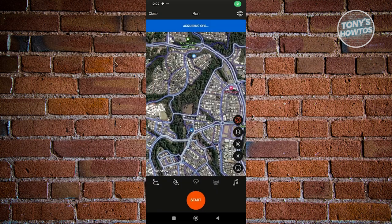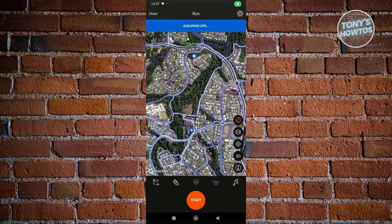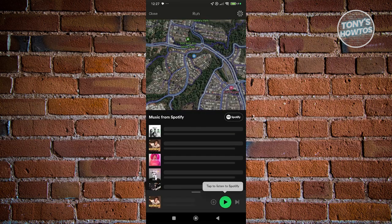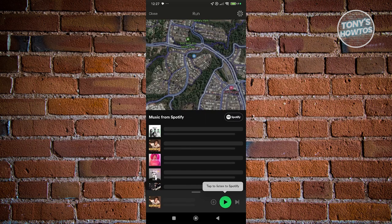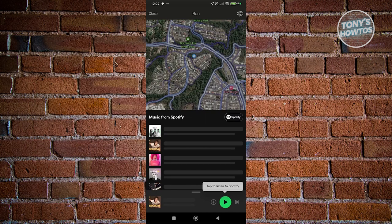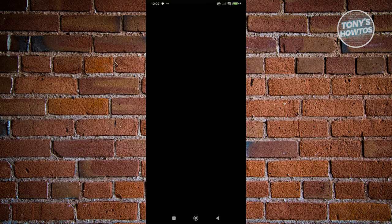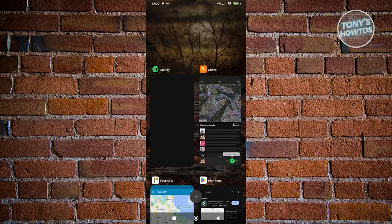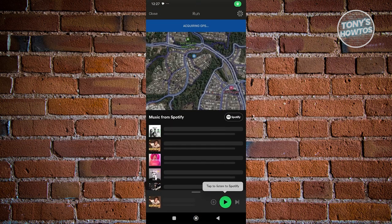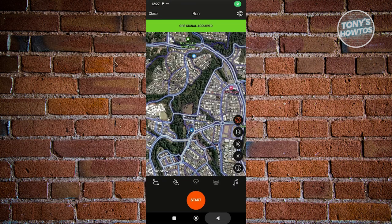The great thing about Strava is that it also allows you to play music. At the bottom right, you have the option to play music from Spotify. You just need to click on the play button to start listening, and it should redirect you to Spotify and allow you to connect your Spotify account.